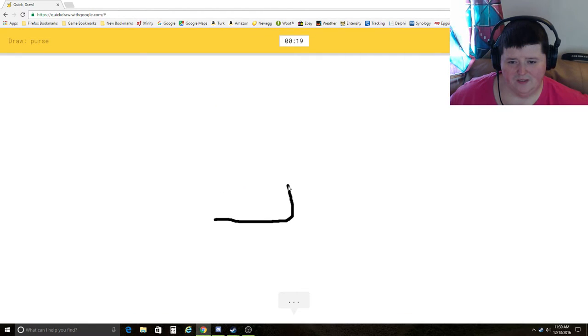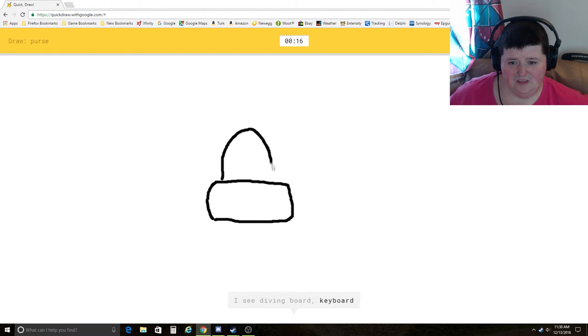Draw a purse. I see diving board, keyboard, bread. Oh, I know. It's purse.